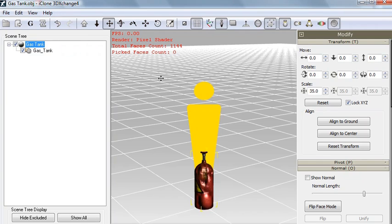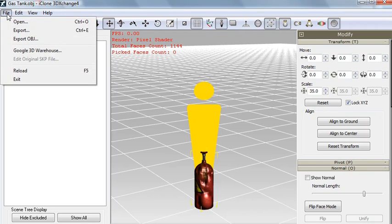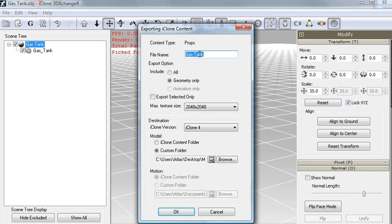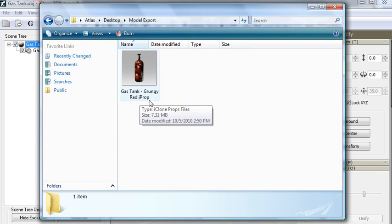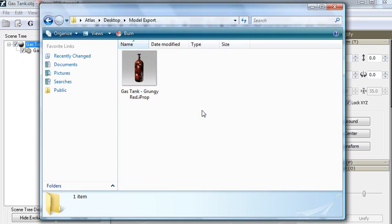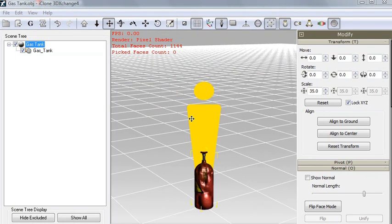So finally, we can export the model by clicking File > Export here. Type in our name, and 3D Exchange will create an iProp file that is ready for use in iClone.